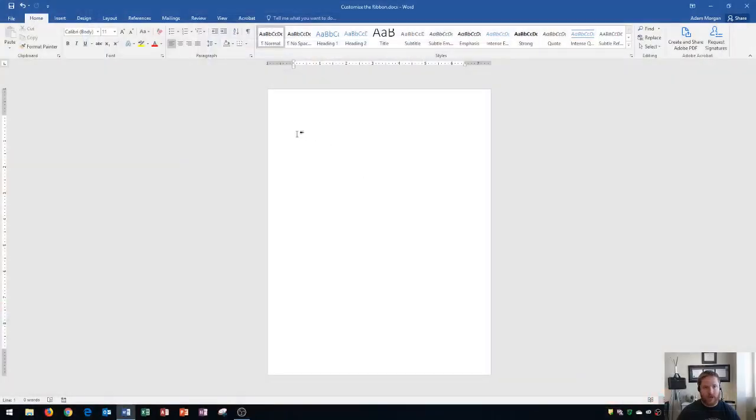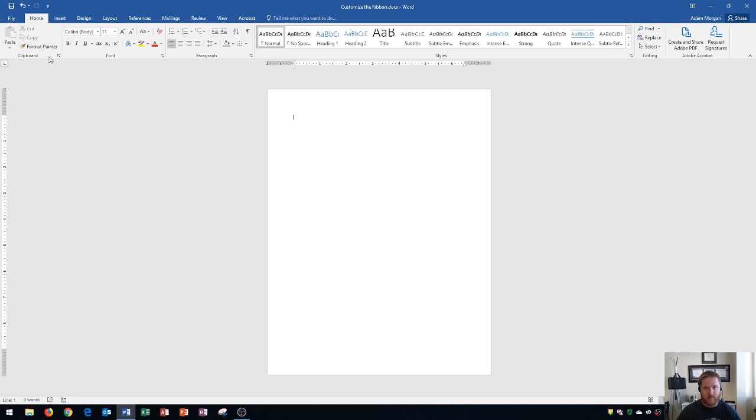So I opened up a blank Word document here and the ribbon is everything up at the top here, starting with the file tab all the way through the view tab and then down here with all the groups like the clipboard group all the way through the editing group. All of the buttons inside can be customized as well. So I'm going to show you how to customize this.